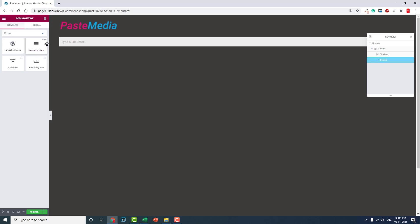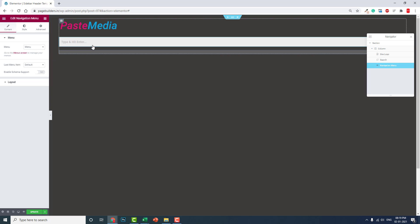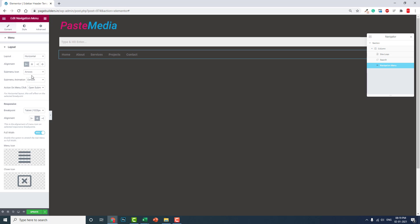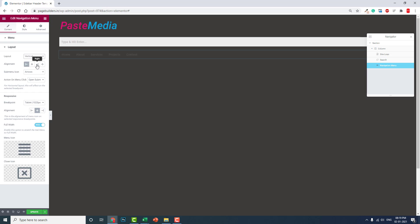Navigation menu. Layout vertical, like this, okay.